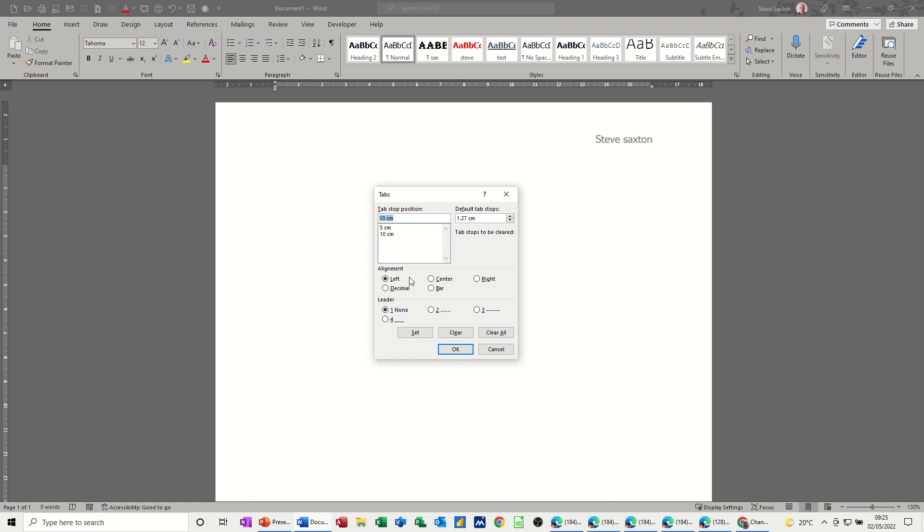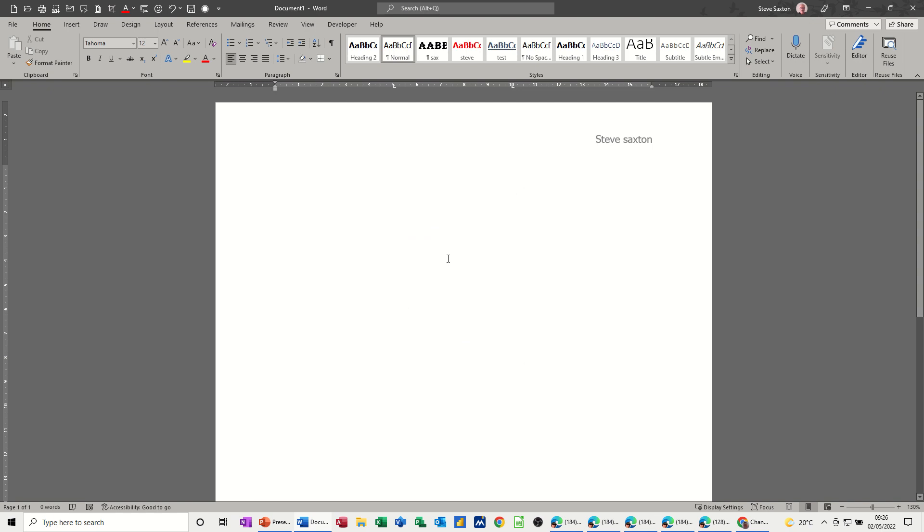Now you've got all these different options of left, right, center, which I've just been doing. And you've also got leader dots here. So whichever leader dot type you want, you can just select. But I don't want it on the first line. So I'll just click OK. And then I'll just do a little demonstration.